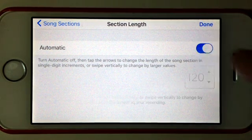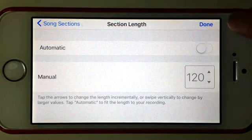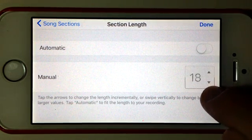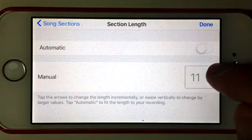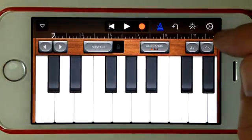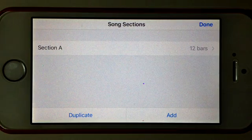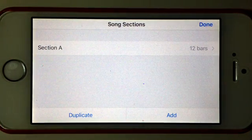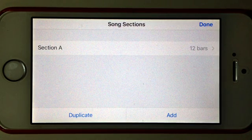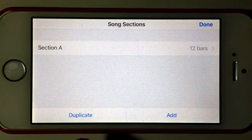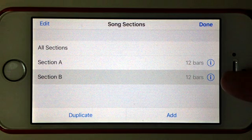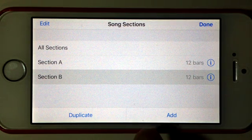We've got one more option we can use here as well. If we change that back, sliding down to 12 bars for that first section and hit okay, so we've got 12 bars here. Now we press the plus again and we can actually duplicate or add sections. So if we have a 12 bar intro and then we want a 12 bar verse, we can just hit duplicate and you can see we've got section A and B.